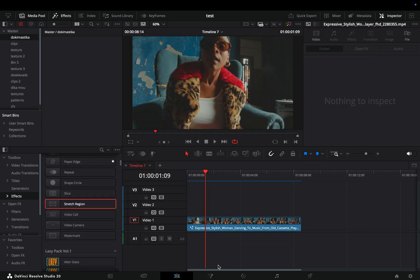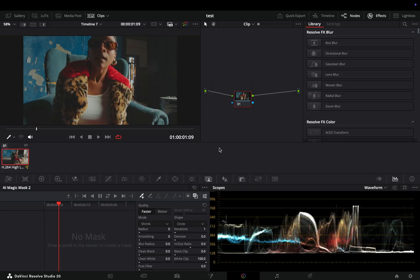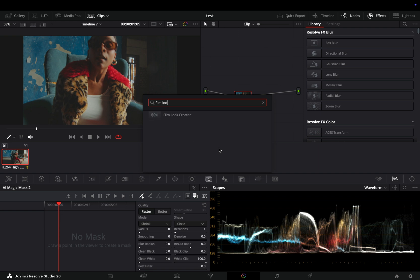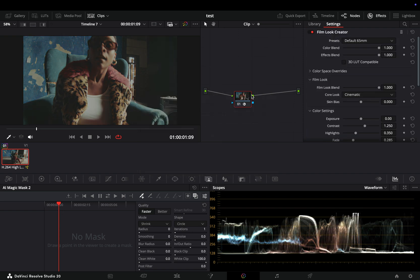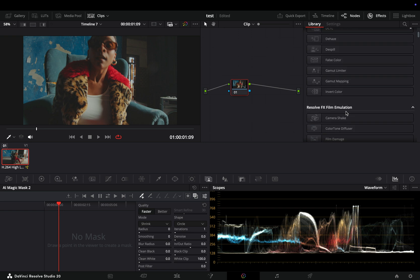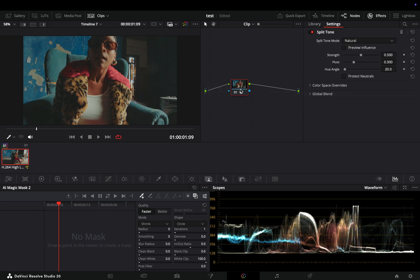The same goes for the color page — now you just need to bring the search bar, type your effect, and apply it to your node. In the color page we have the new split tone effect, which, as you can guess, is for split toning.